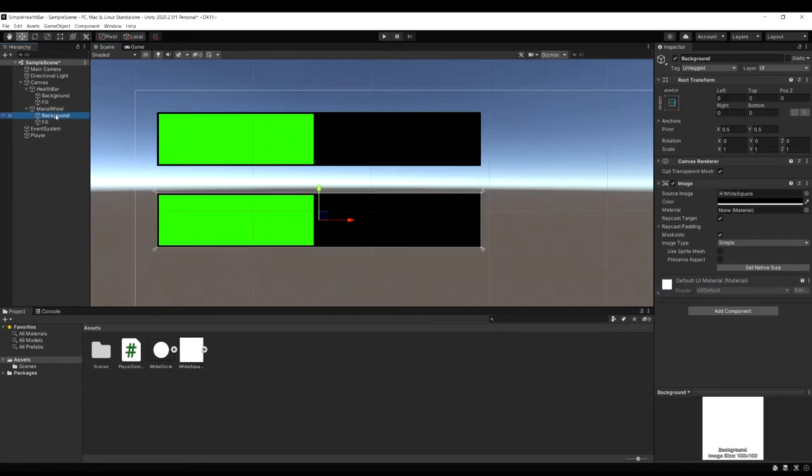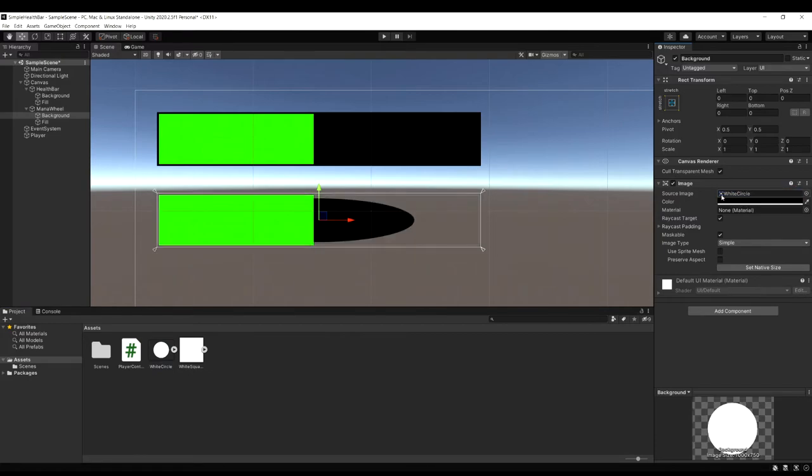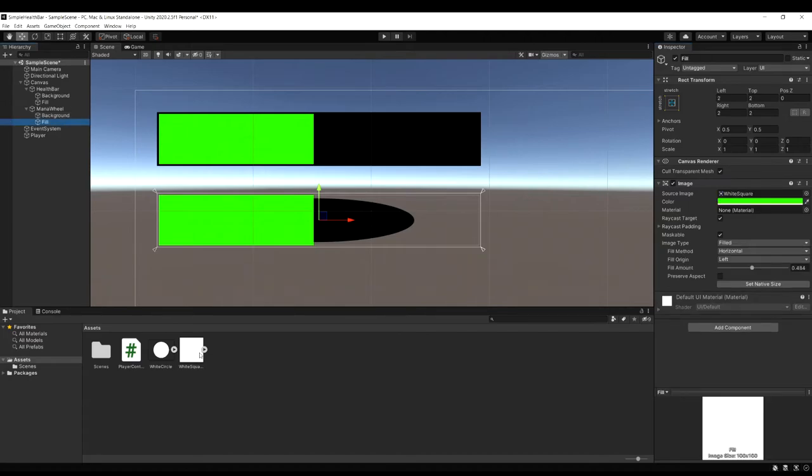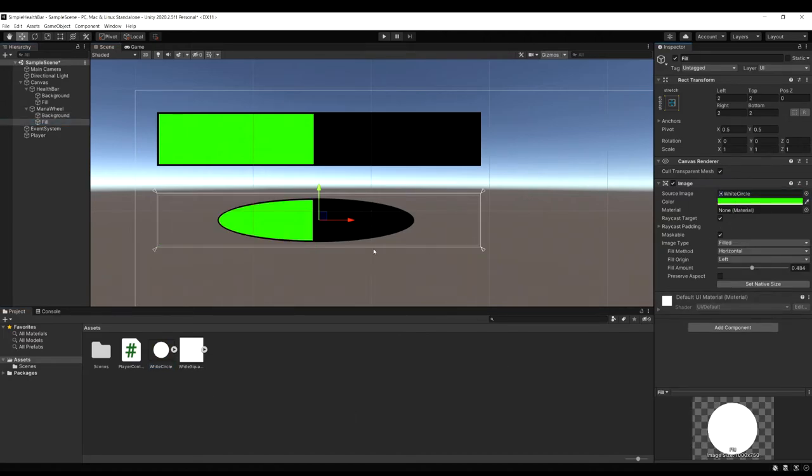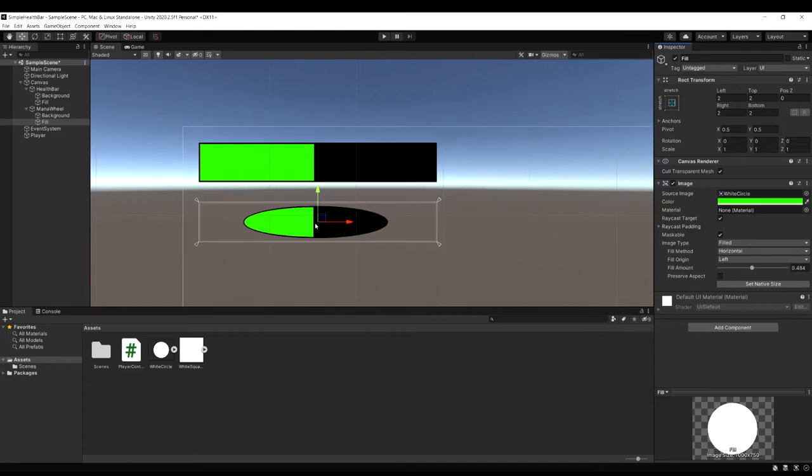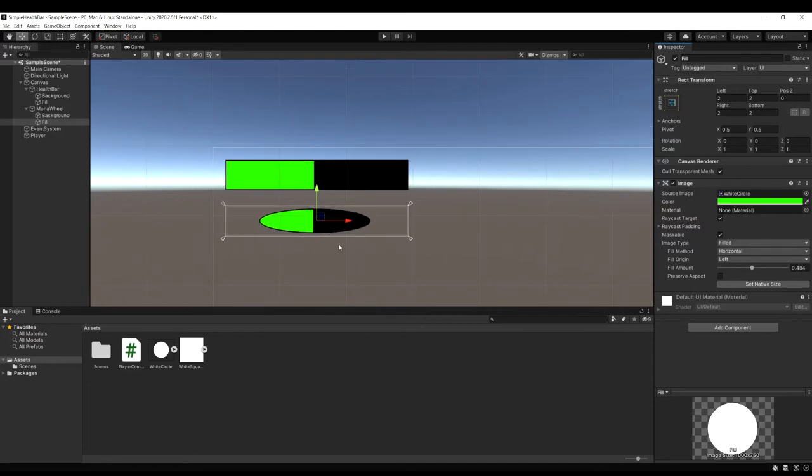And now let's select the background. And for the image instead of the white square let's drag in the circle. Now select fill and do the same thing. Just drag in the white circle.